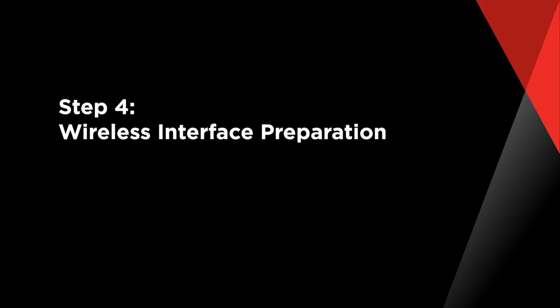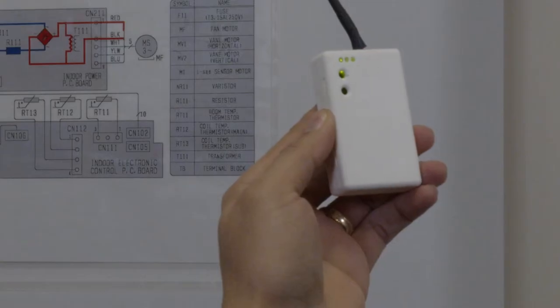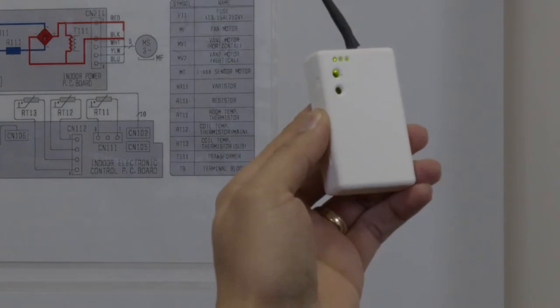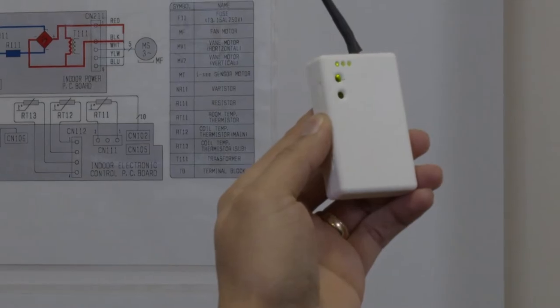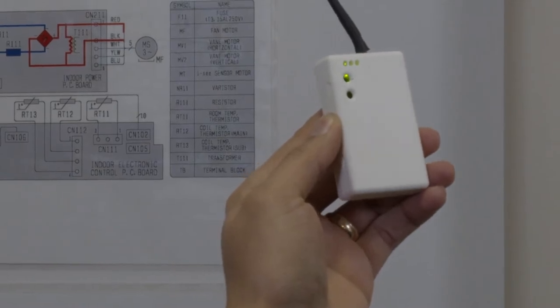Step 4: Wireless Interface Preparation. Now, let's take a look at the wireless interface that is connected to the indoor unit. There are three LEDs on the front face of the wireless interface. The green LED should be on indicating power to the unit.